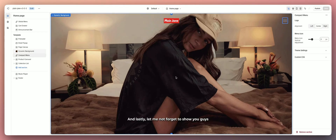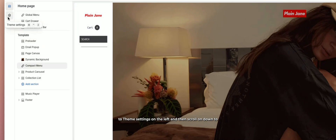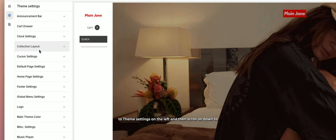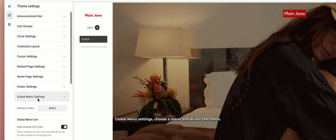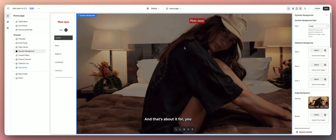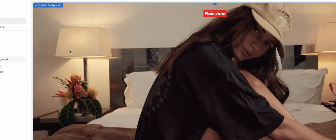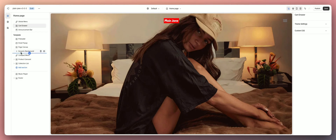One more thing — here's how to attach navigation to the compact menu. Open the compact menu and you'll notice there are no links. Go to Theme Settings on the left, scroll down to Global Menu Settings, choose your menu — the Test Menu — and you'll see it populate right there. Open the menu and you'll see all the links.